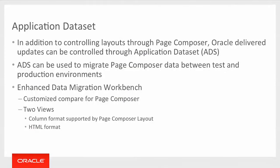We have the application data sets that we'll deliver. And these application data sets will allow you to control the updates from PeopleSoft by accepting or rejecting changes that we deliver through PUM. In addition, the application data sets can also be used to migrate your page composer layout data between your test and production environments.